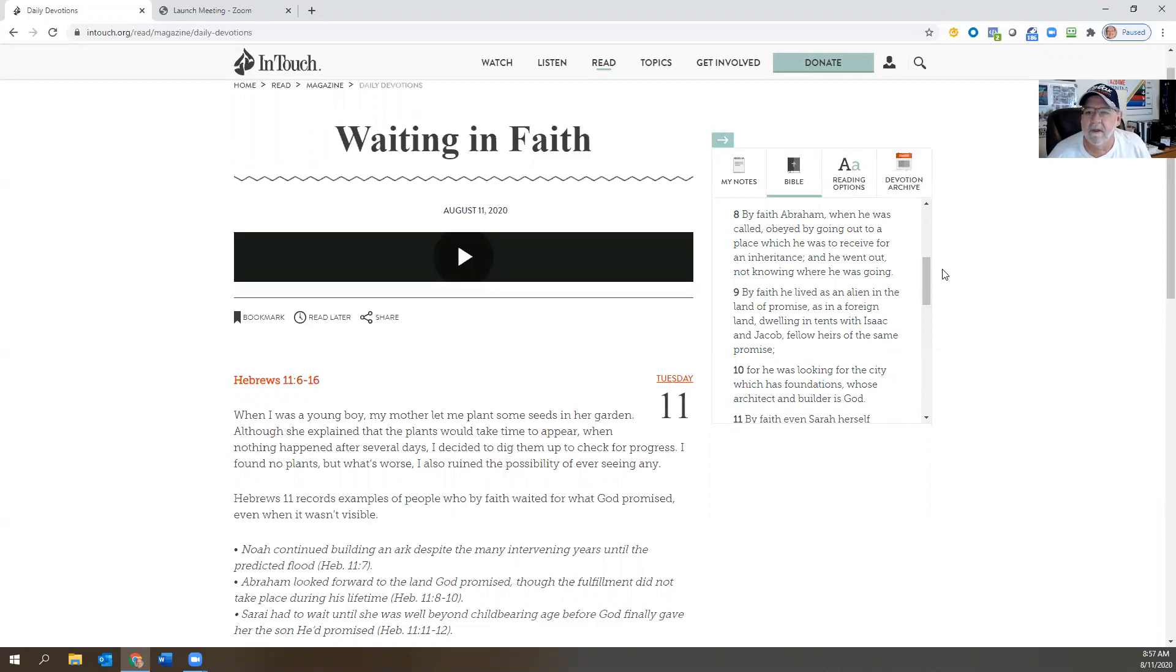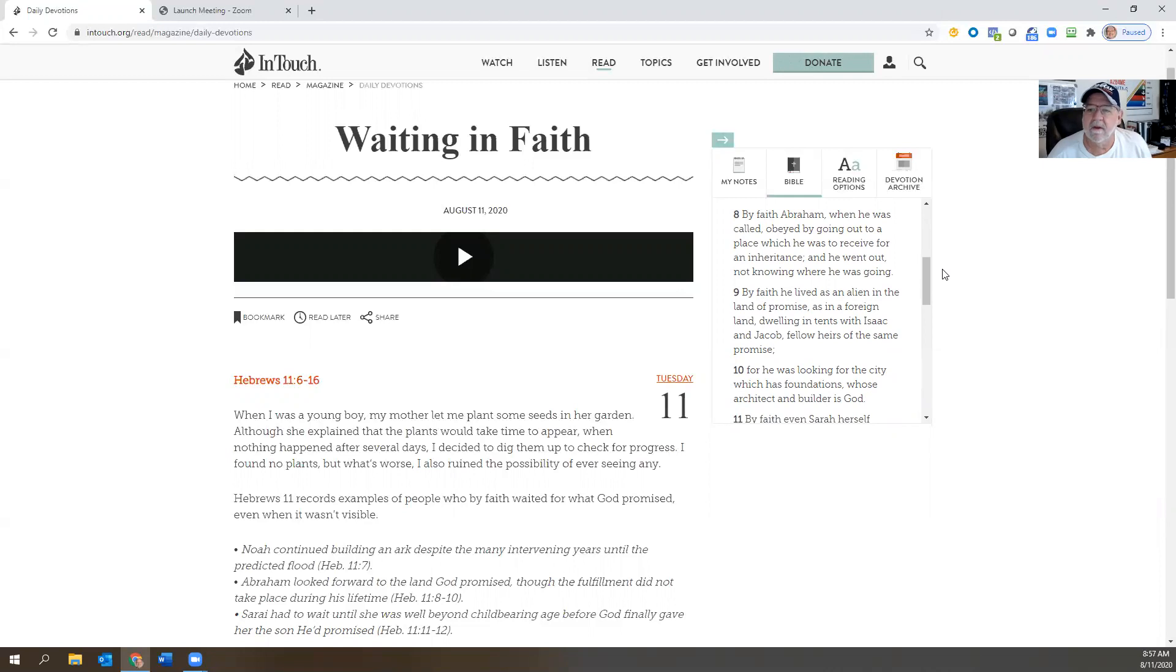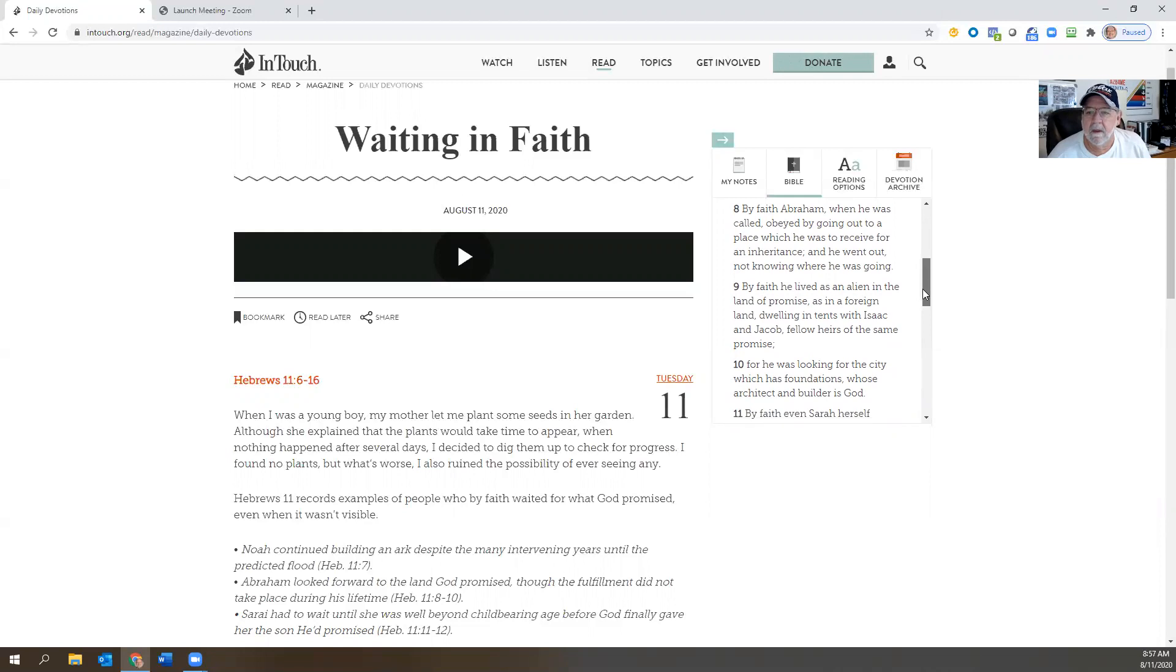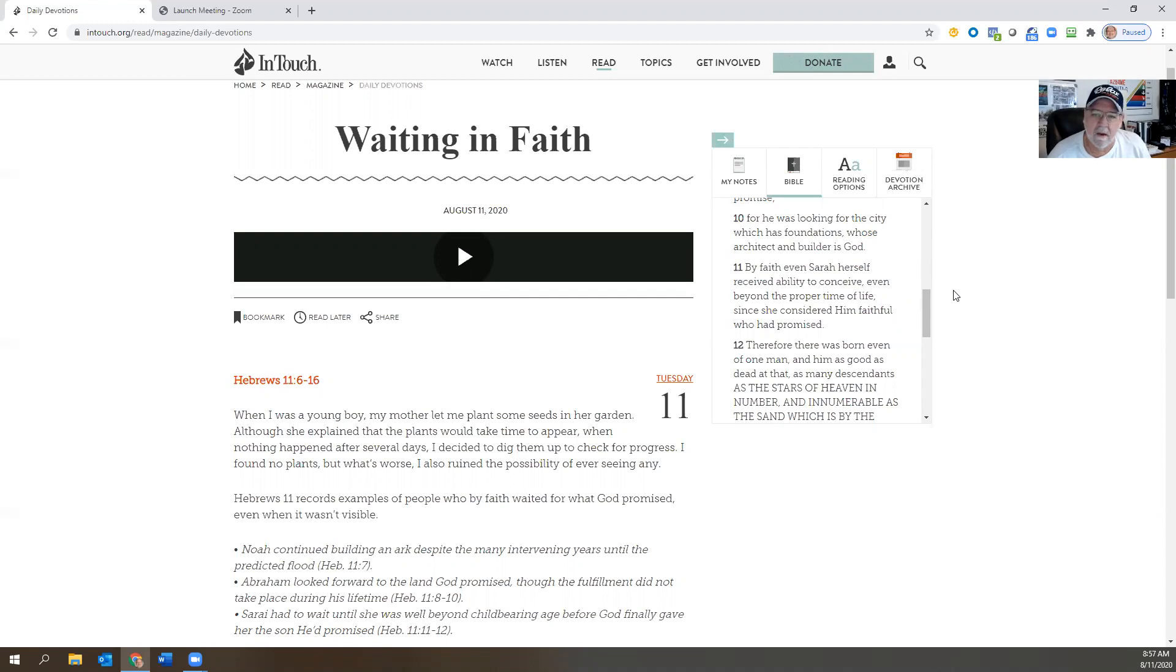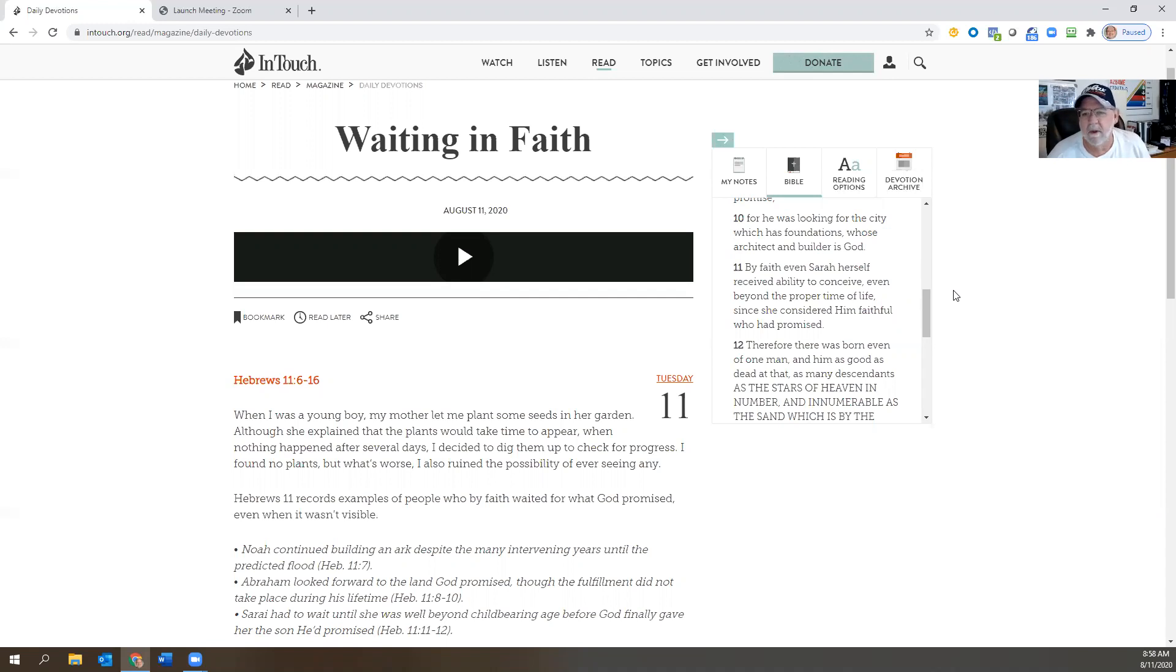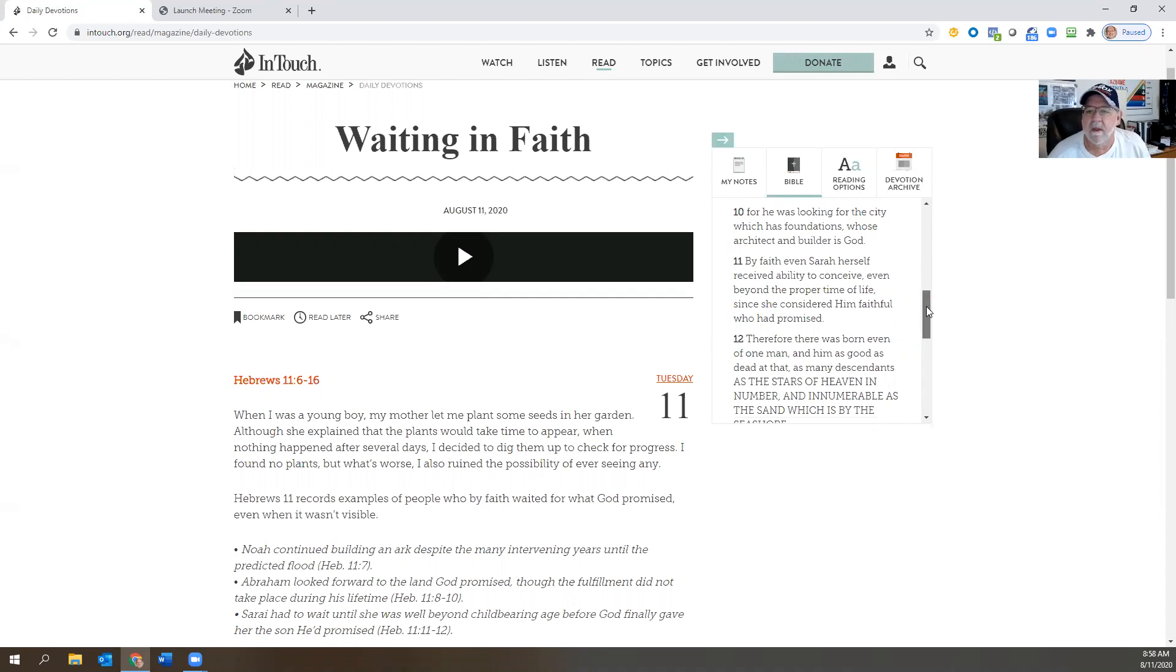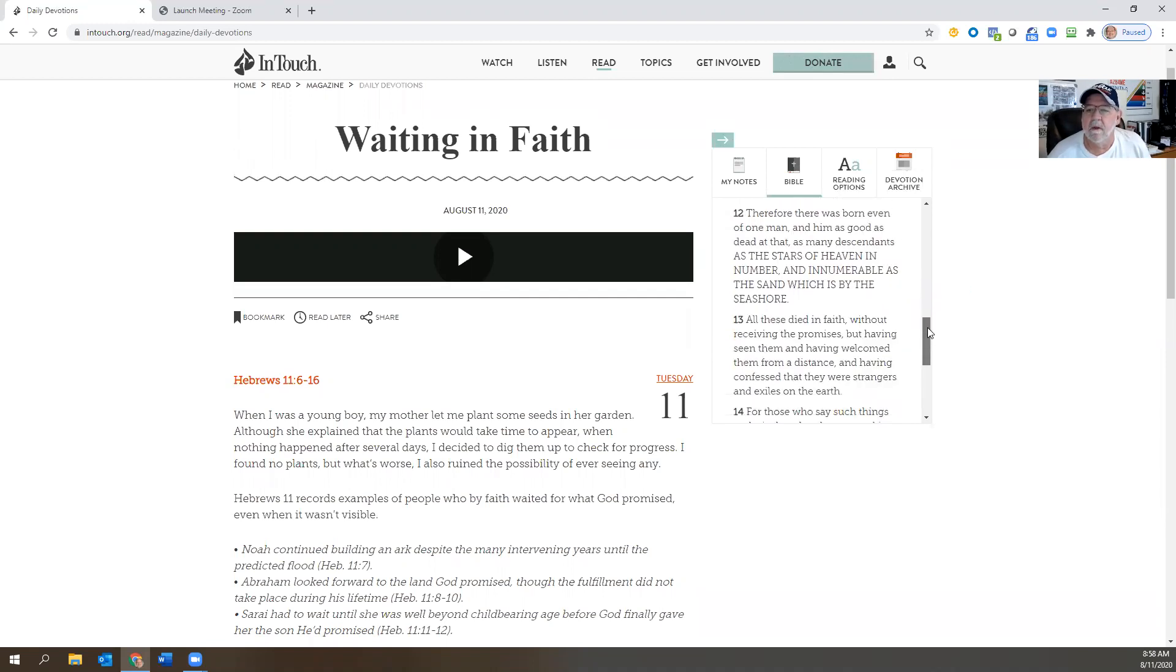And by faith he lived as an alien in the land of promise, as in a foreign land, dwelling in tents with Isaac and Jacob, fellow heirs of the same promise, for he was looking for the city which has foundations, whose architect and builder is God. By faith even Sarah herself received the ability to conceive, even well beyond the proper time of life, since she considered Him faithful who had promised.